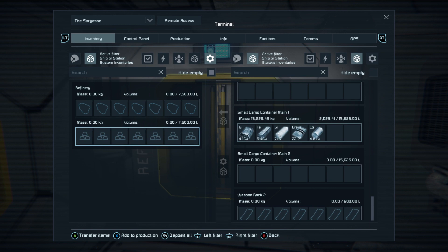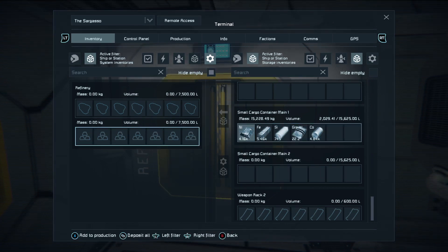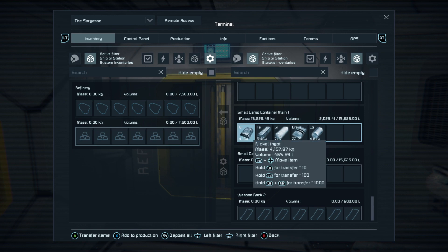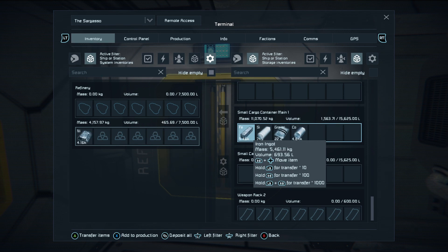This also includes transferring things from a small grid base to a large grid, or a large grid base to a small grid mobile base, as long as they're connected via a connector. Make sure your containers are open and the system doesn't have any blocking conveyor sorters, and that you haven't welded up a pipe in the wrong place — ensure all your connections are green and you can move things through your system.